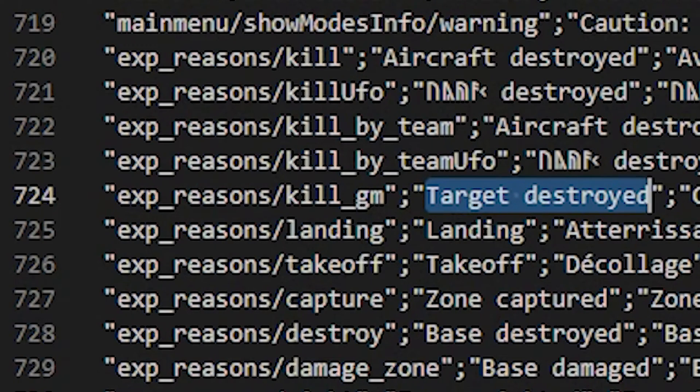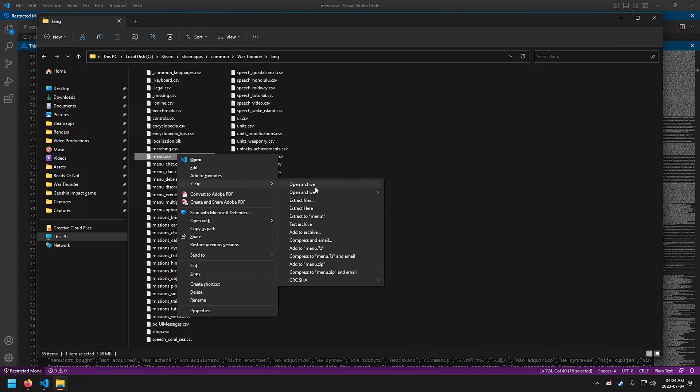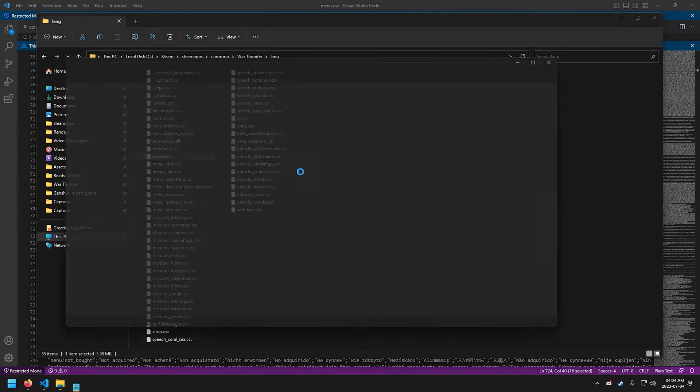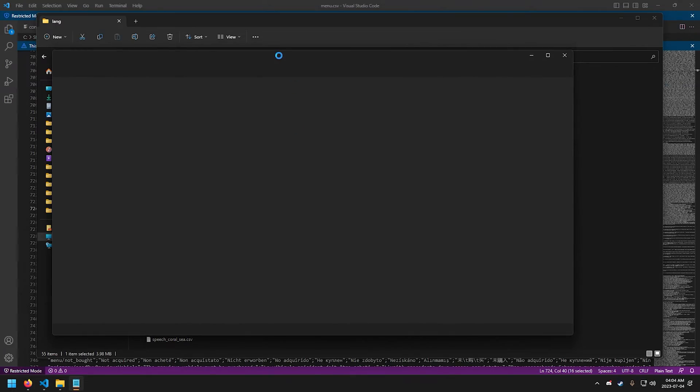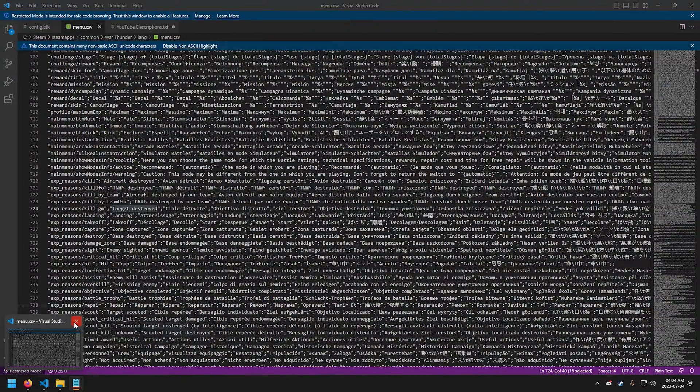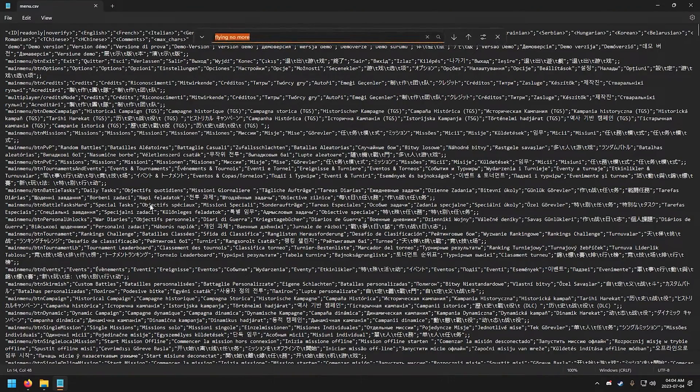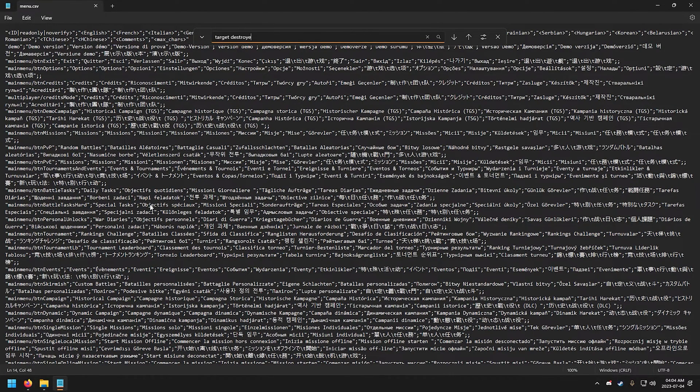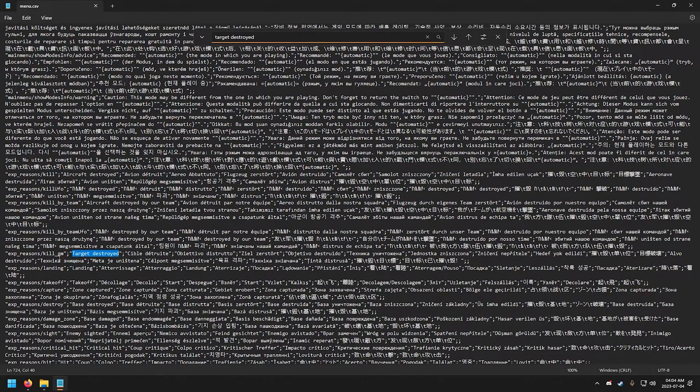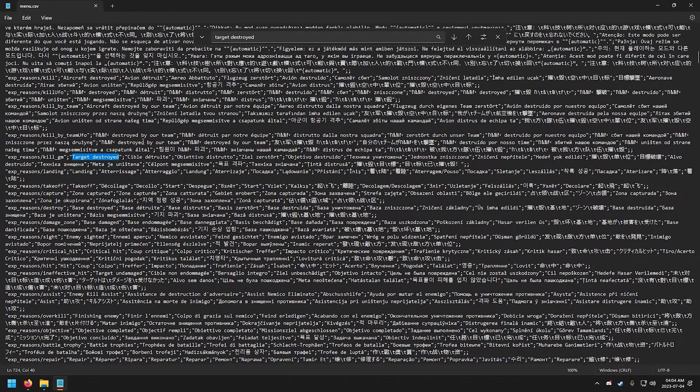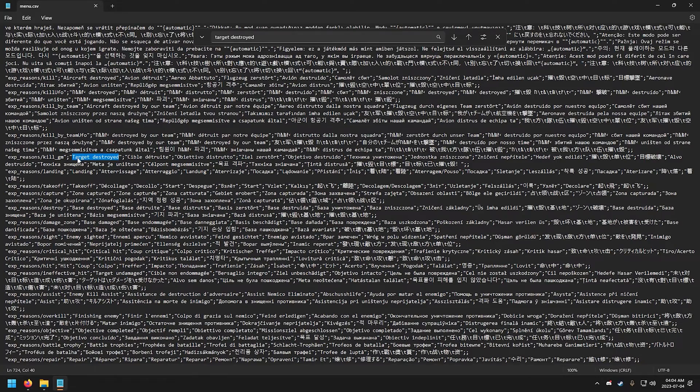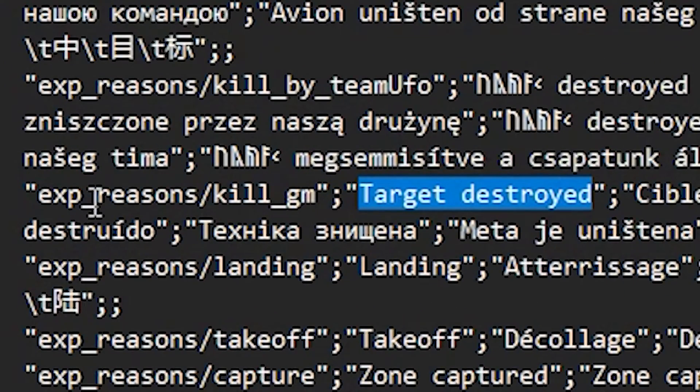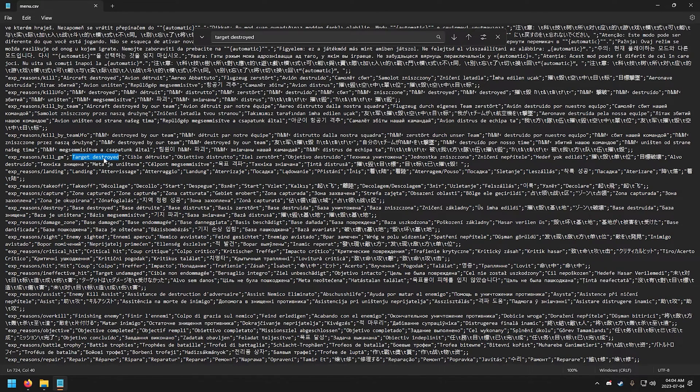All right, we already searched target destroyed and there we go. I can see the kill messages and also the scouted messages. Now for you good sir, you need to search for the exp_reasons/kill_gm. Oh yeah, but before we continue doing our custom kill messages, we're gonna switch to Notepad because I am pretty sure most of you are using Notepad or Notepad++. So yeah, here we go.